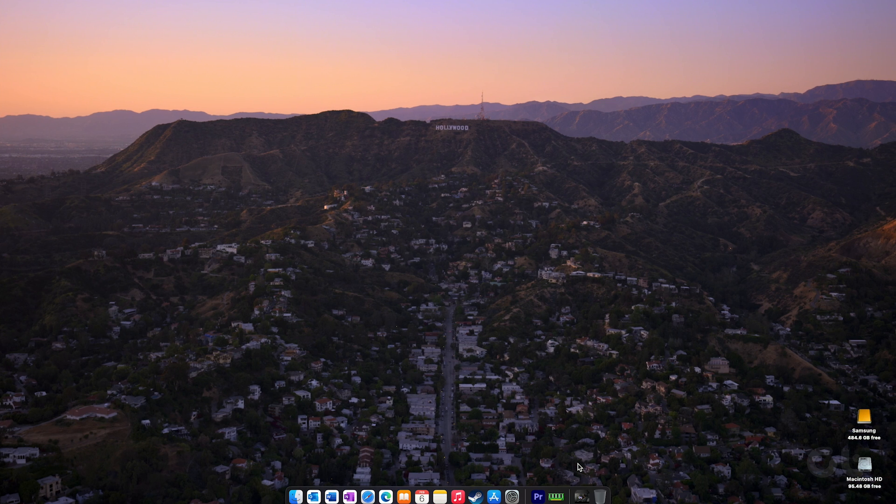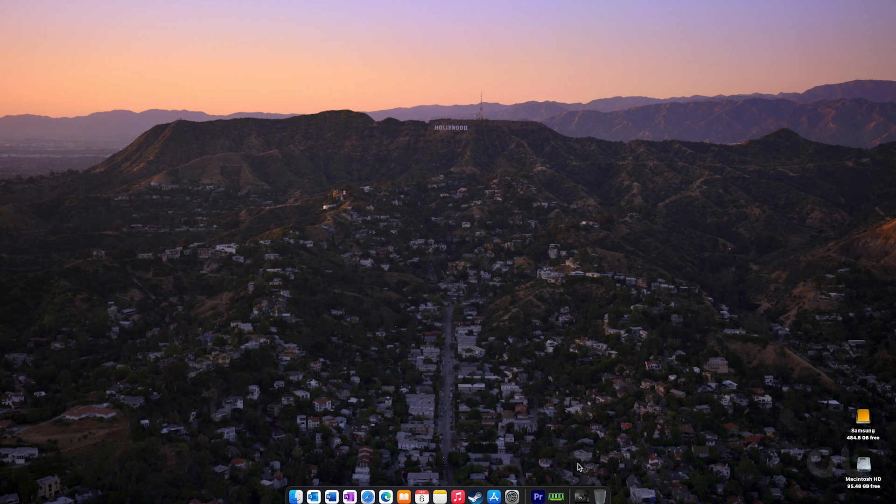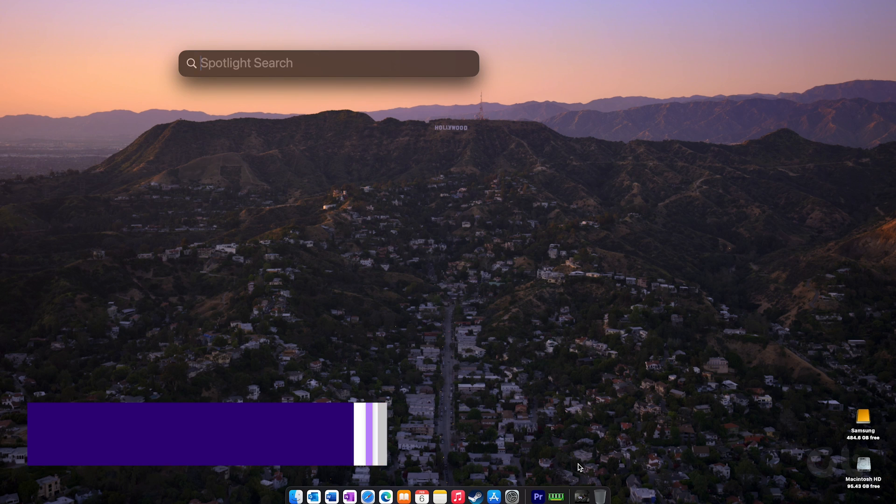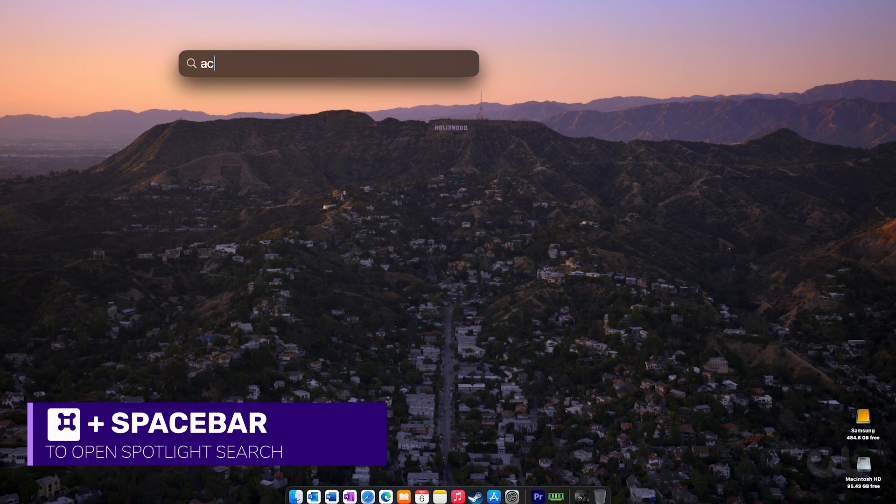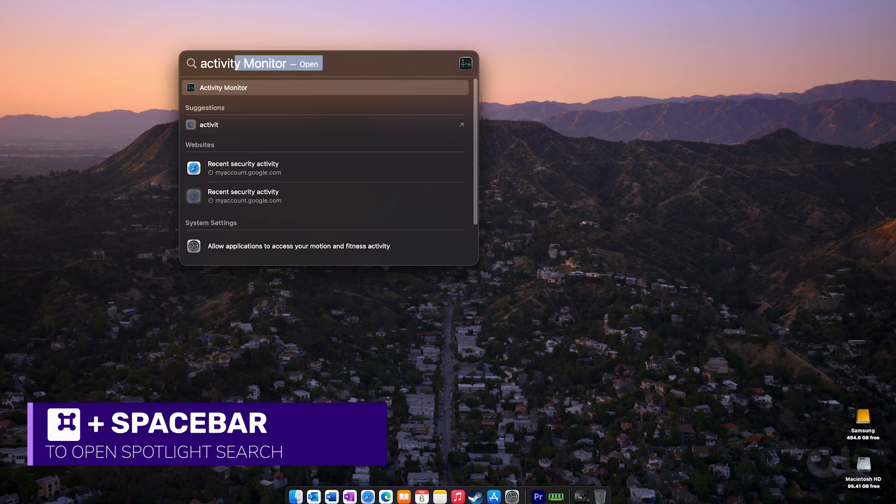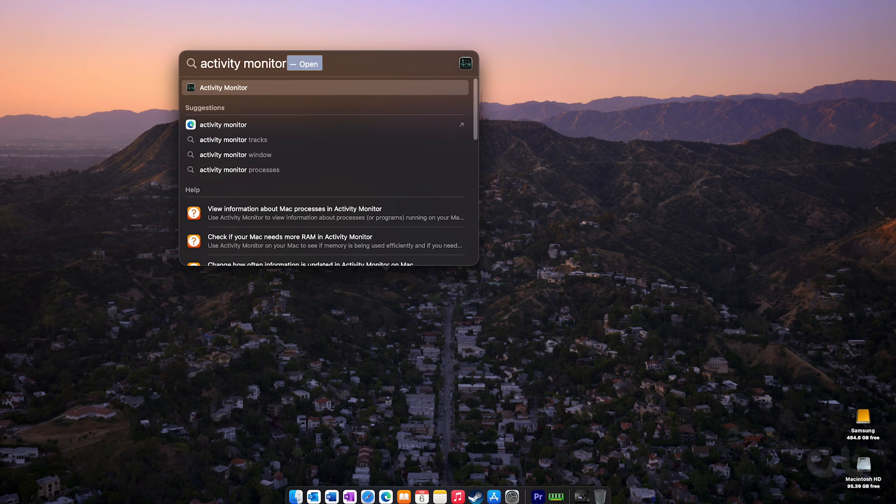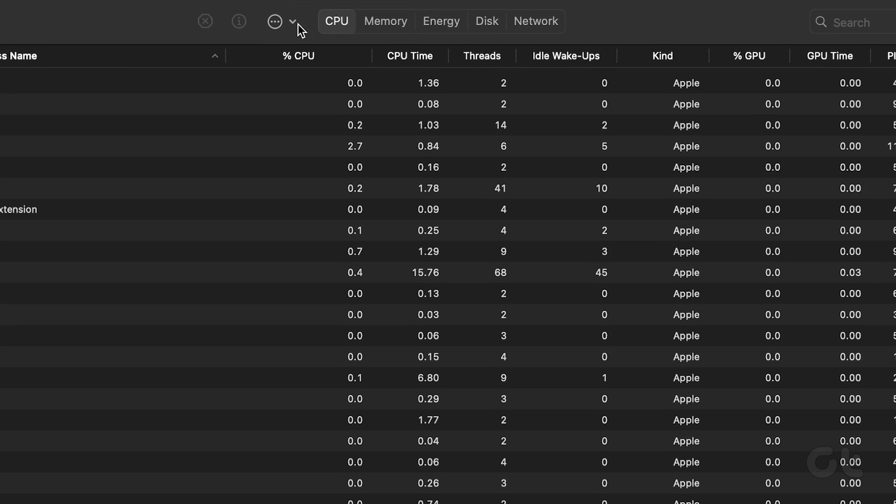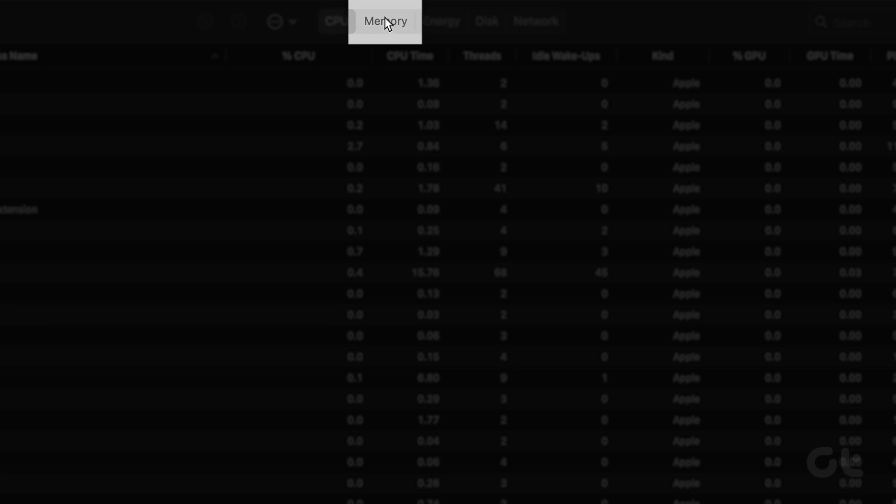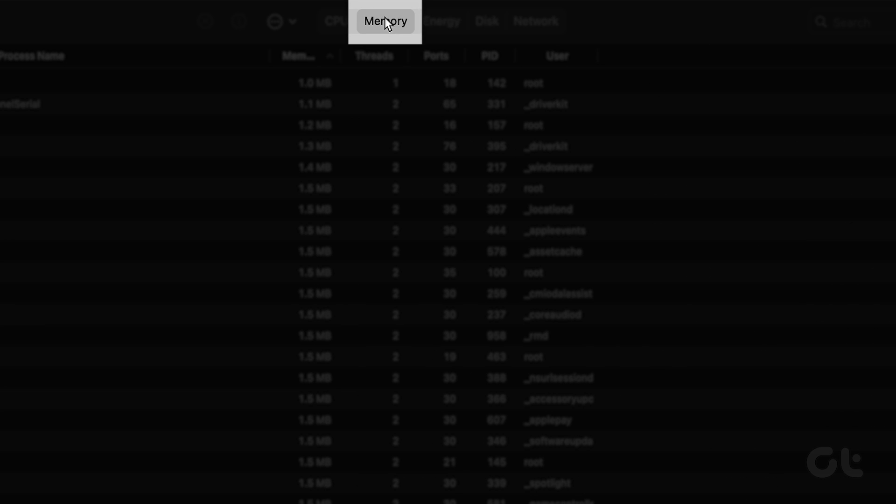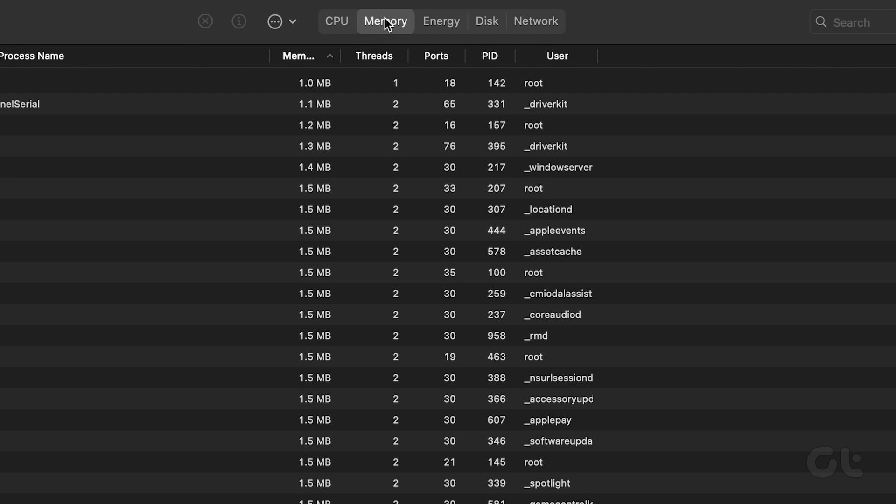First and foremost, begin by pressing Command and Spacebar to open Spotlight Search. Type Activity Monitor and press Return. Click on the Memory tab at the top to review the RAM consumed by each app.